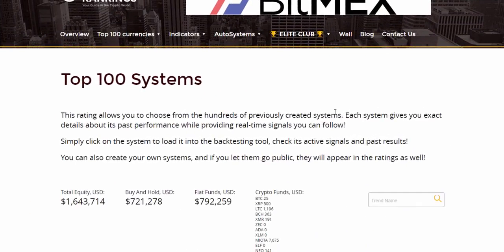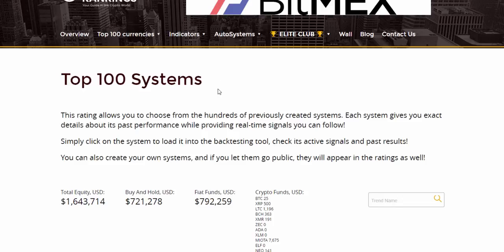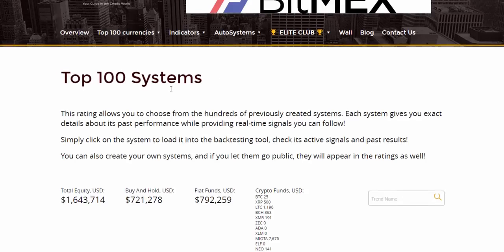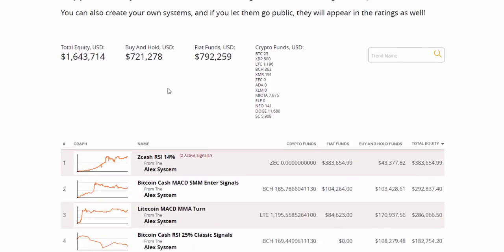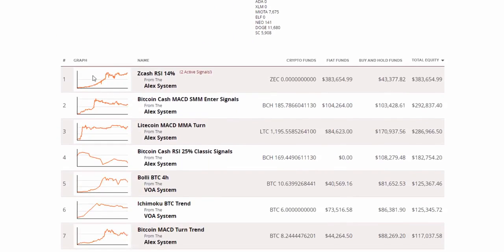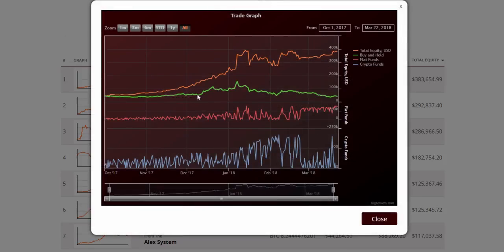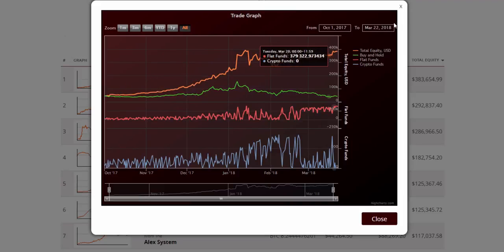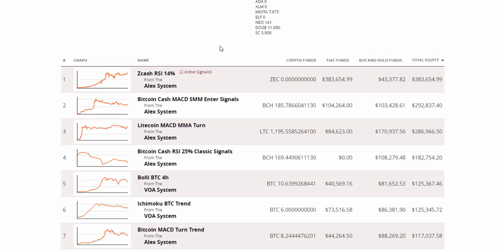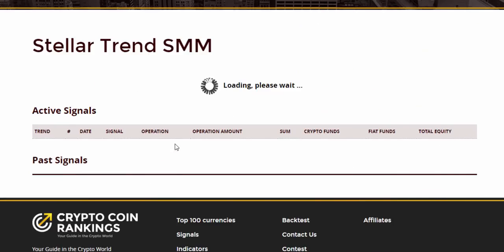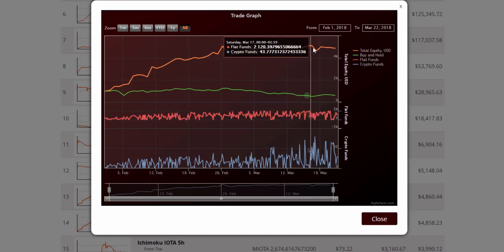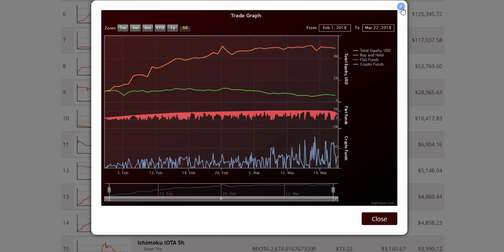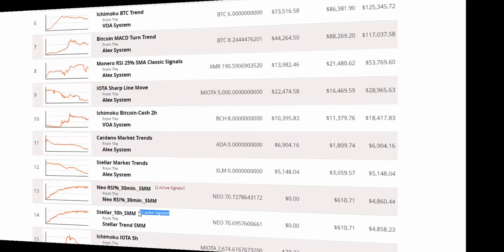Number 3, Top Systems Ratings. The best signals to follow. This rating allows you to choose from the hundreds of previously created systems. Each system gives you exact details about its past performance while providing real-time signals you can follow. Simply click on the system to load it into the backtesting tool, check its active signals, and past results. You can also create your own systems, and if you let them go public, they will appear in the ratings as well.